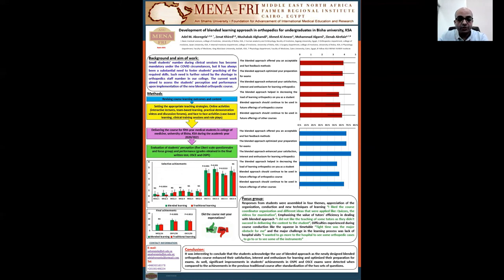We can conclude that students acknowledged the blended approach positively, as the newly designed blended orthopedics course enhanced satisfaction, interest, and enthusiasm for learning, and optimized their preparation for exams. There was also significant improvement in achievement in OSCE exams when compared to the previous traditional course, after standardization of the two sets of questions.